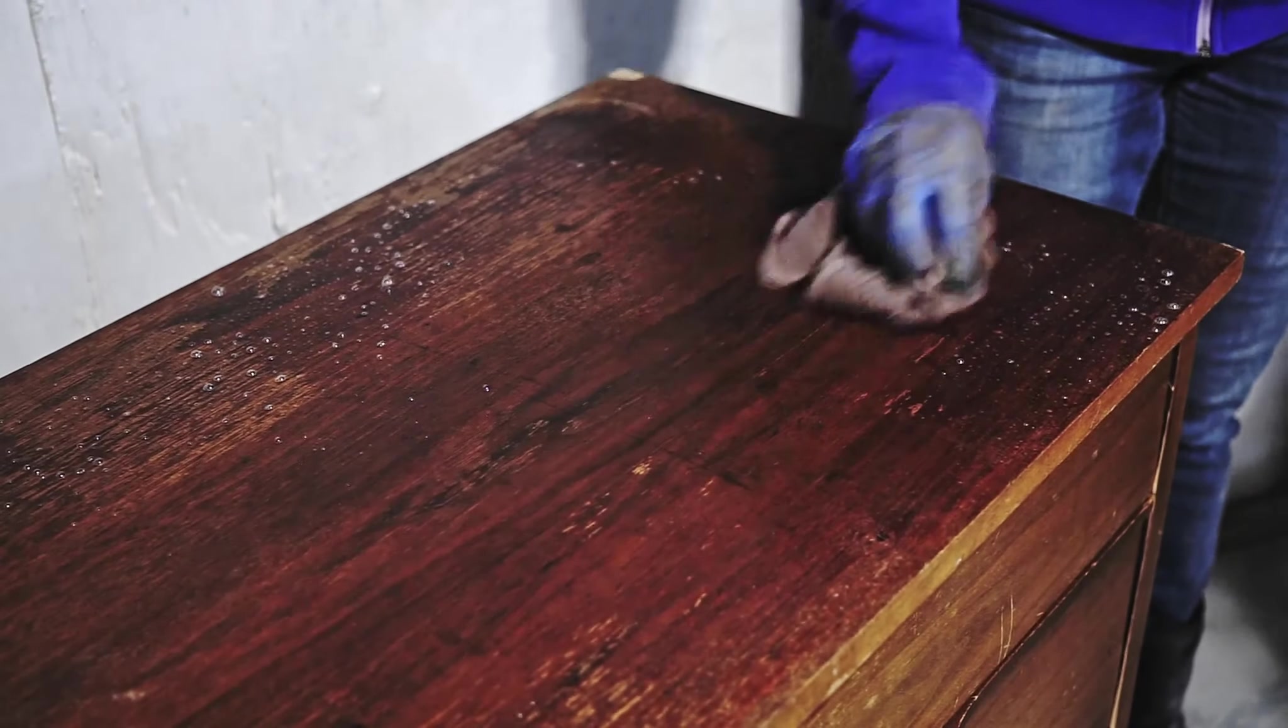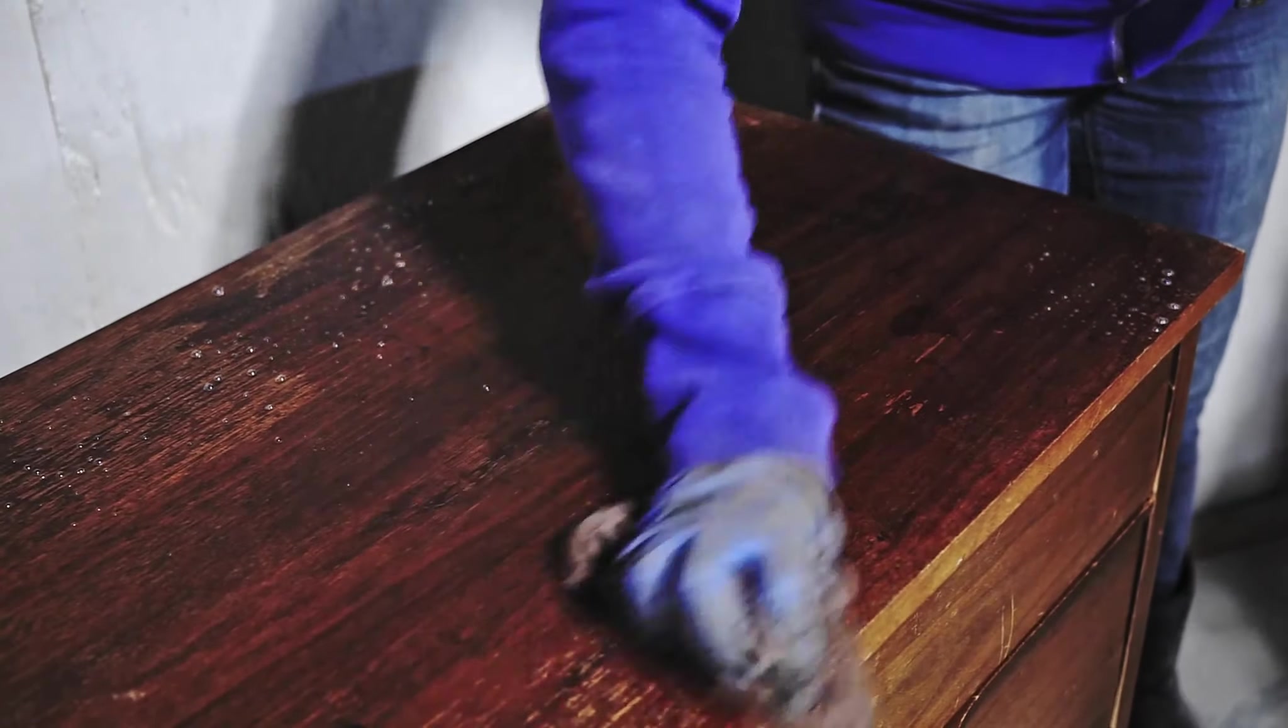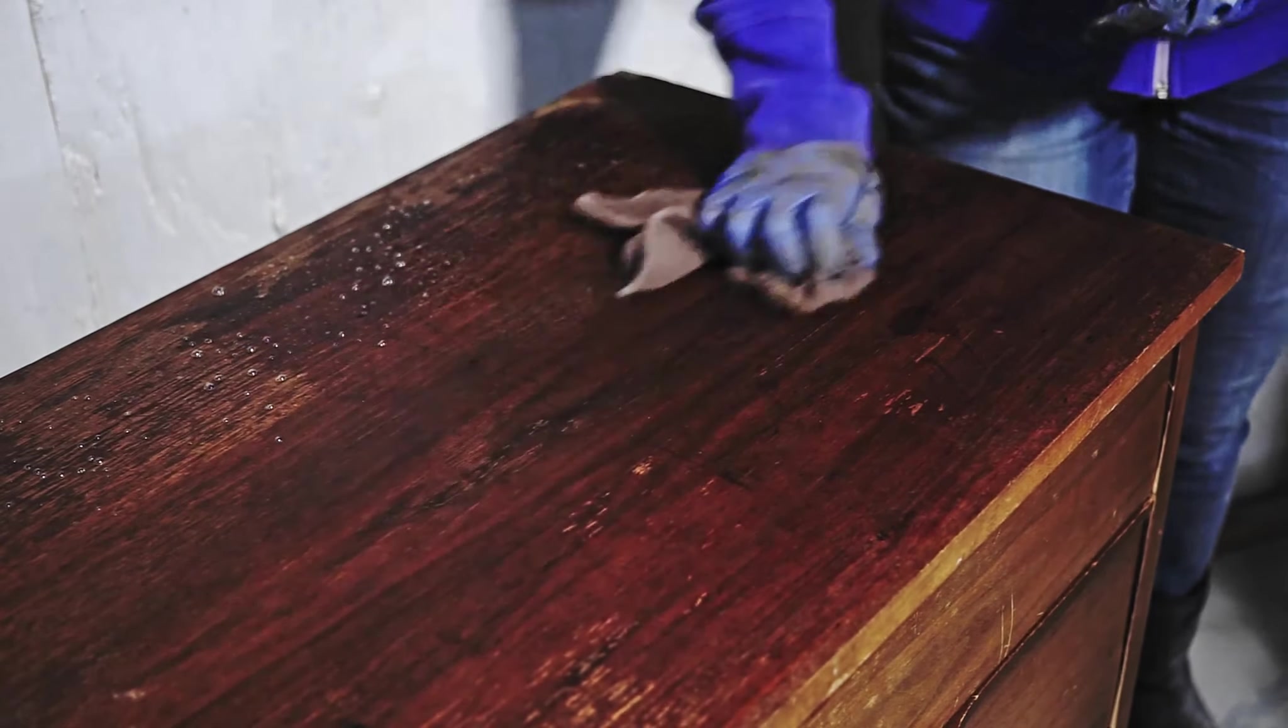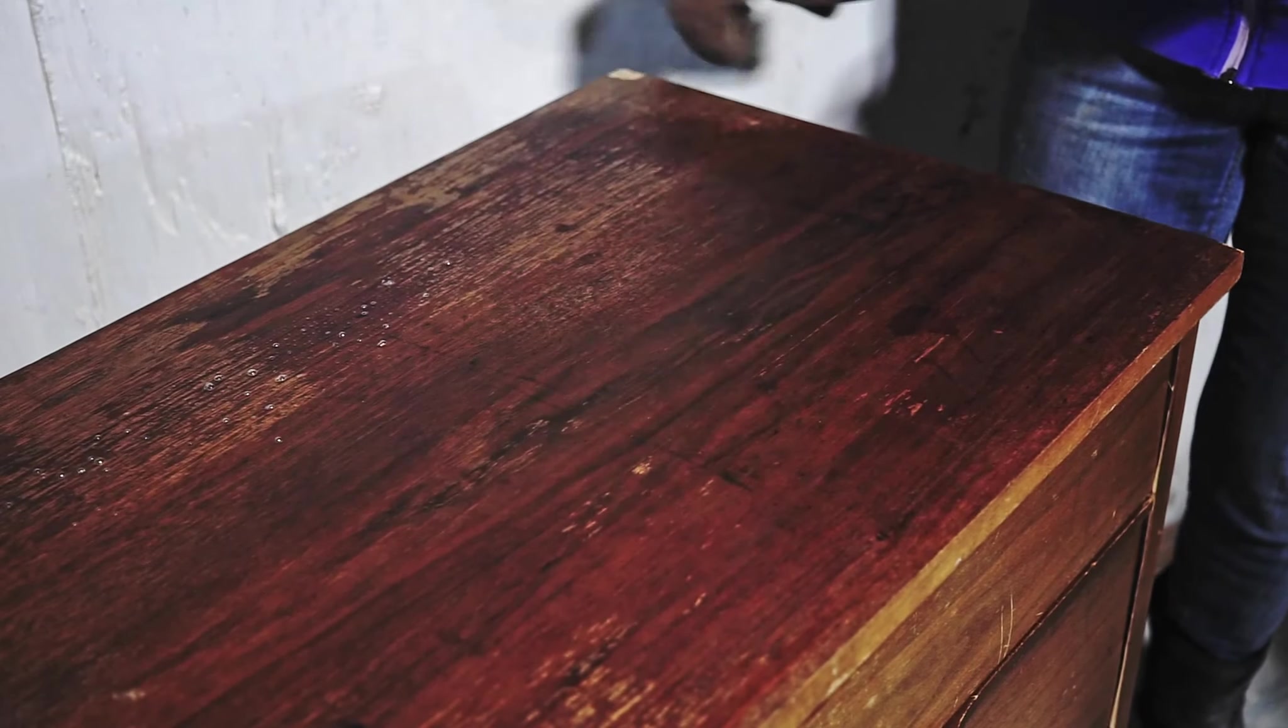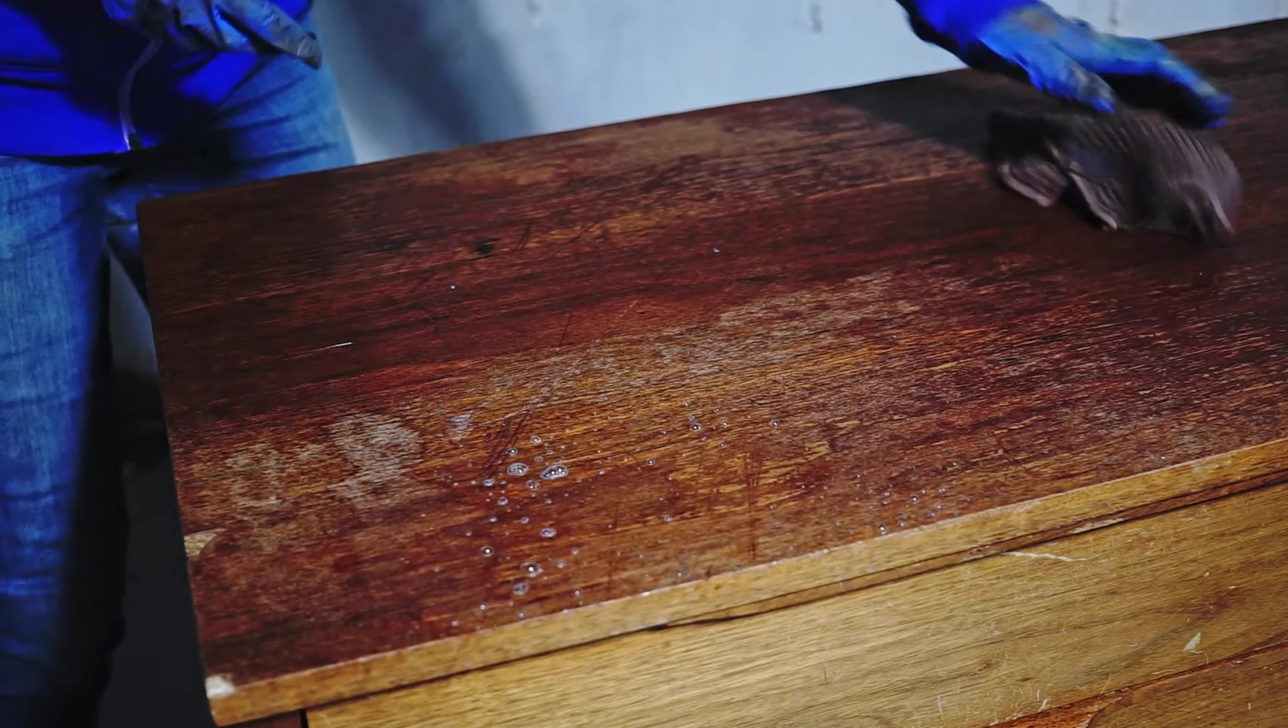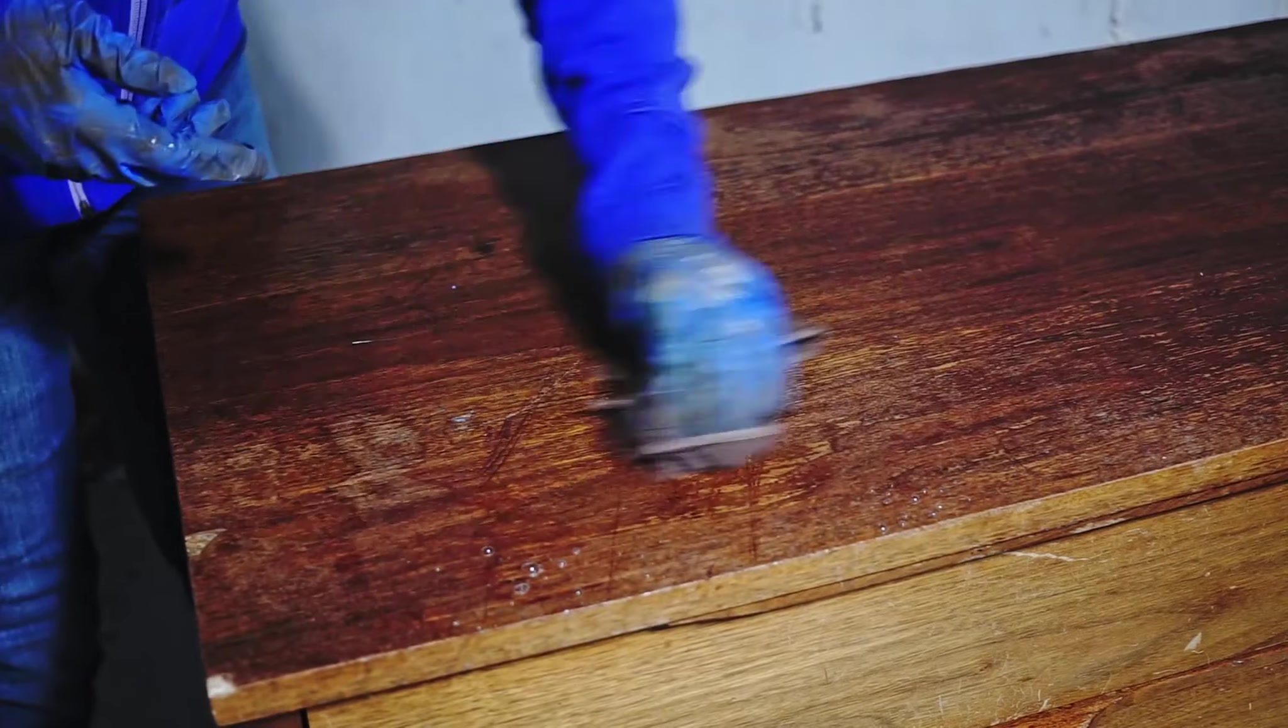With this piece I was going to sand the top because there was not much of an old finish left, so I had to clean the top before. But the rest of the piece I was going to scrape and I didn't bother to clean it.